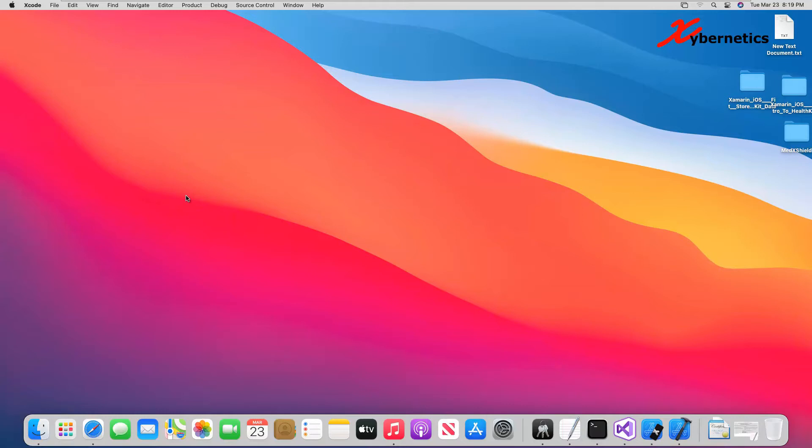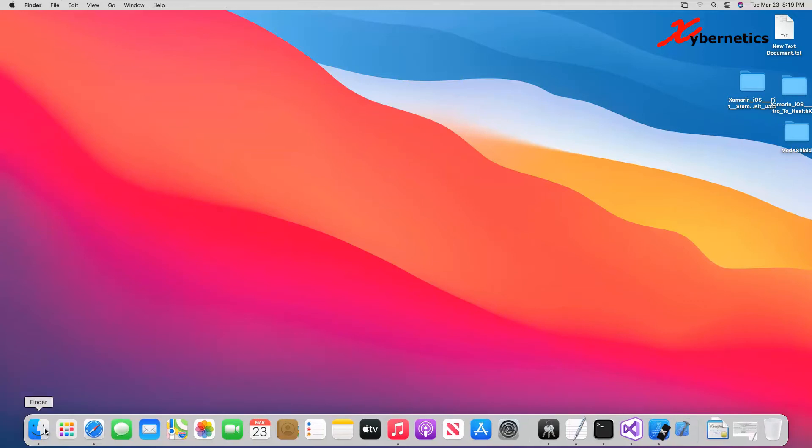Let's get started. You start off by setting up your device, your Apple devices, using a Mac. I have an iPad connected to the Mac and next thing I'll do is launch my Xcode.